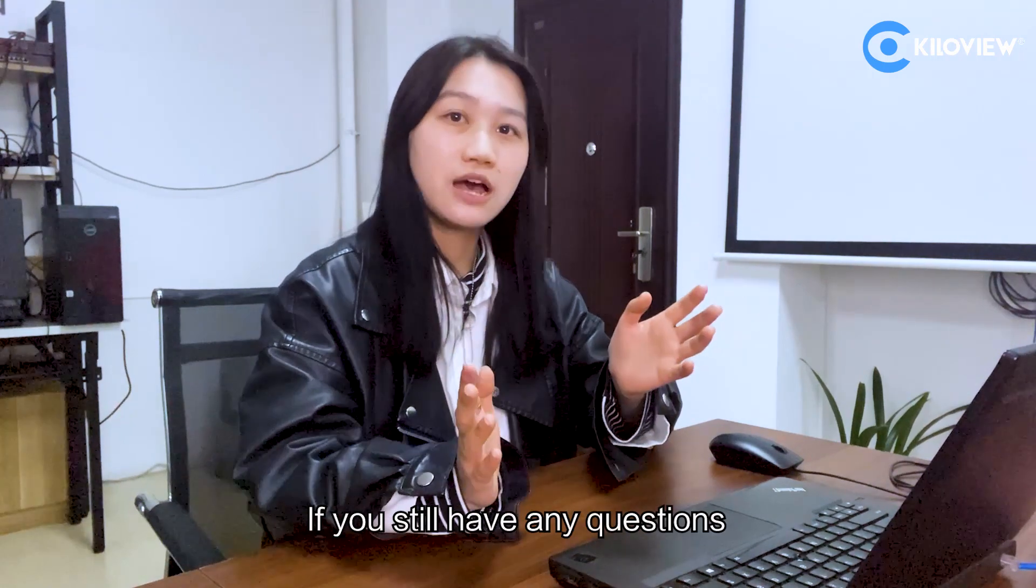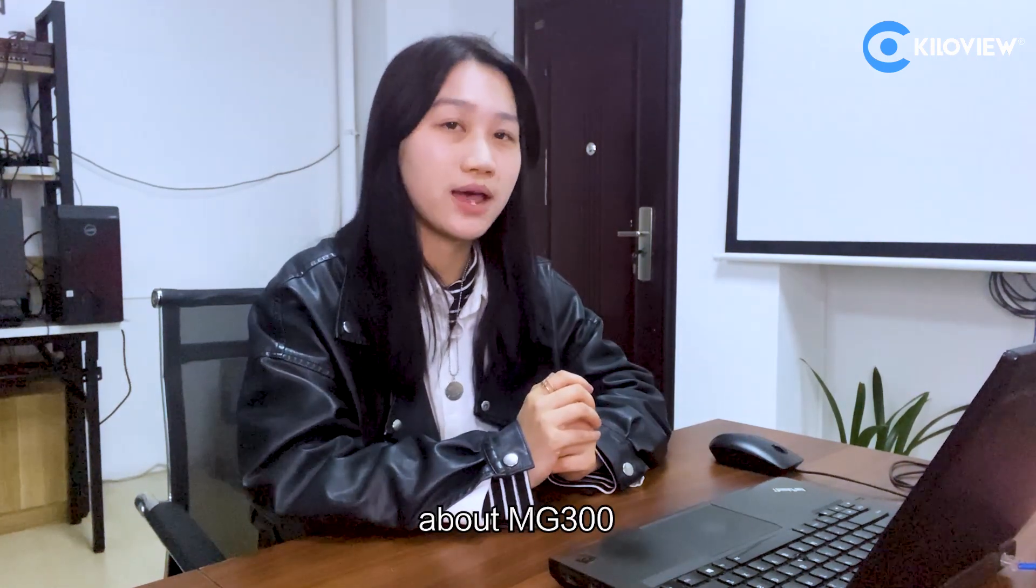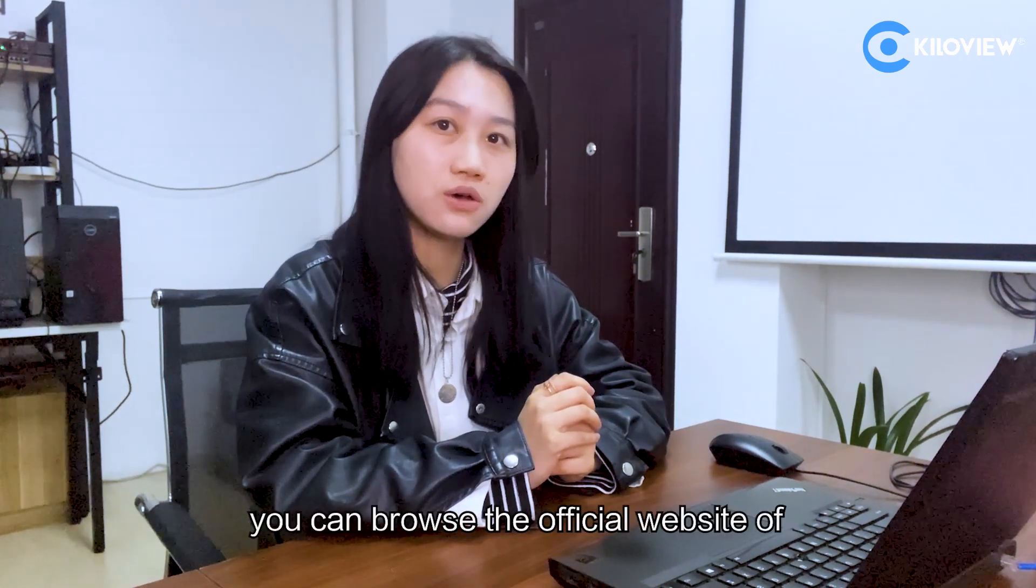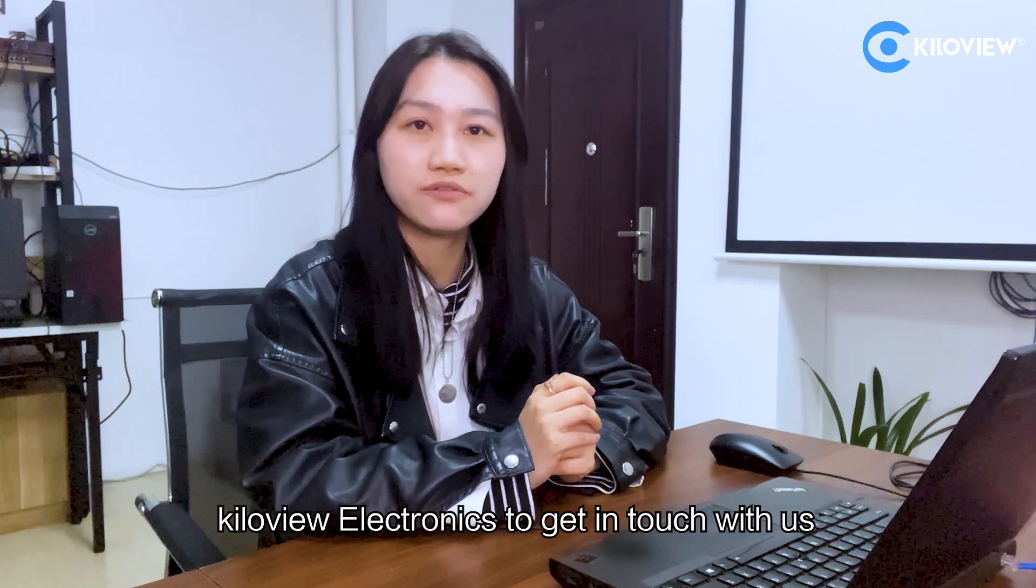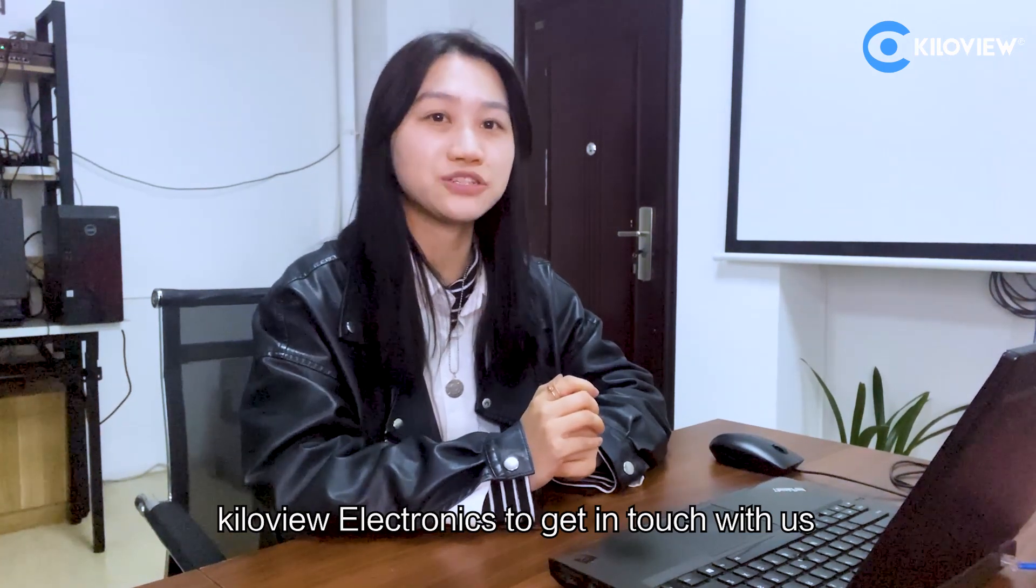As for the operation of MG300, that's all for today. If you still have any questions about MG300, you can browse the official website of KiloView Electronics to get in touch with us.